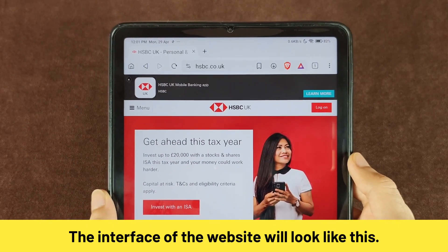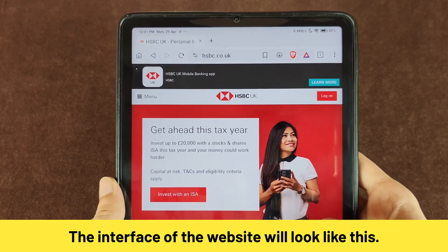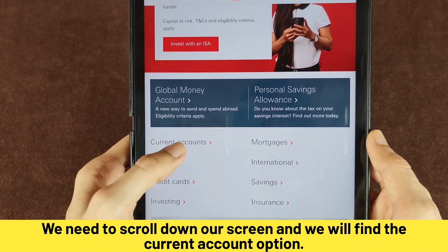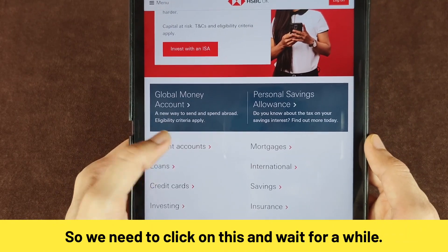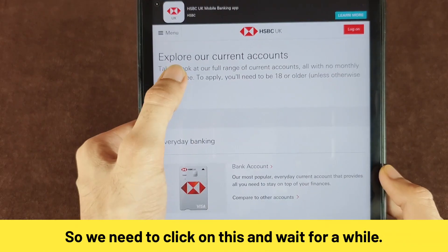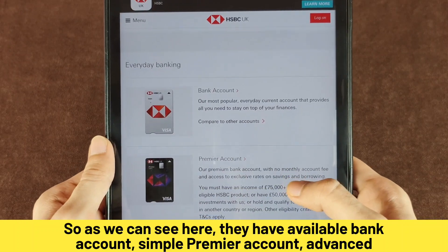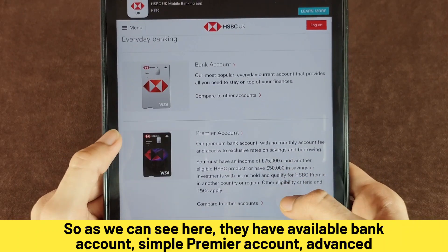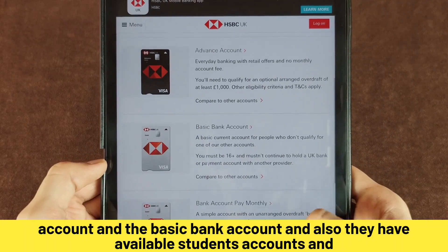The interface of the website will look like this. We need to scroll down our screen and we will find the current account option, so we need to click on it and wait for a while. Under 'Explore our current accounts', we can see they have available accounts: Simple, Premier, Advance, and the Basic bank account.